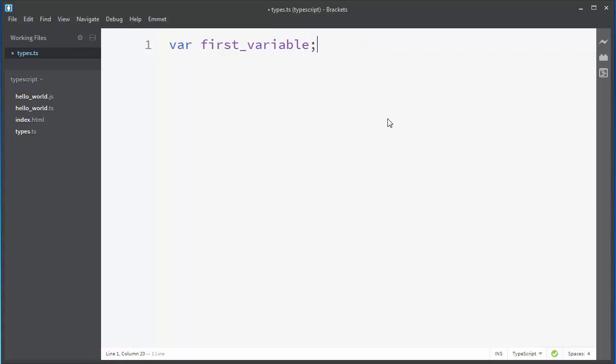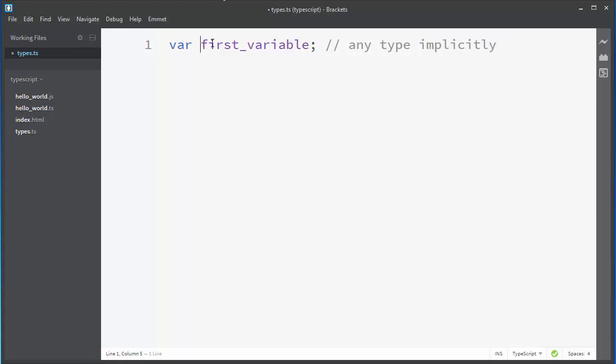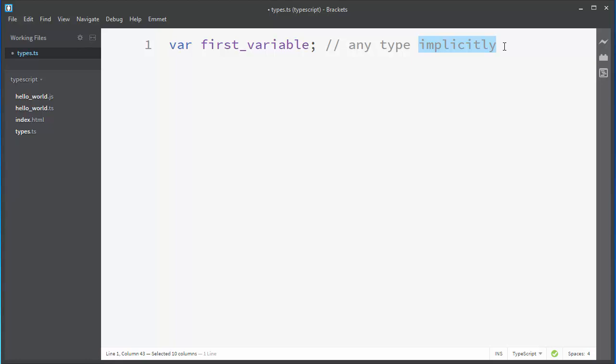What will happen if we have our definition of our variable like this? The thing is that TypeScript will assign type any to our variable, and that any type will be assigned here implicitly. So we will have that our variable has any type, and it's assigned implicitly.